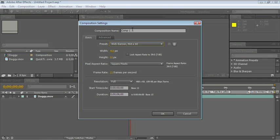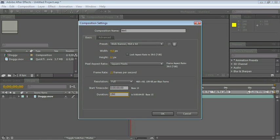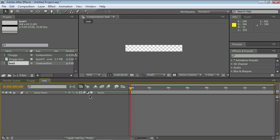And let's call it Text. 15 frames per second is good. A duration of maybe 15 seconds, so just 15.00. And that's good.